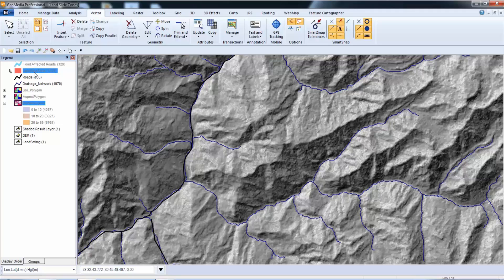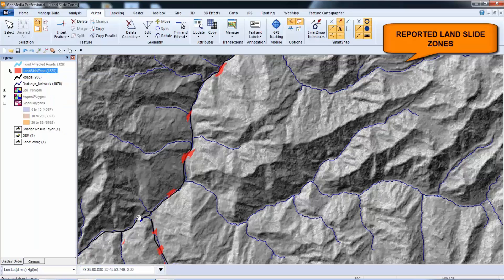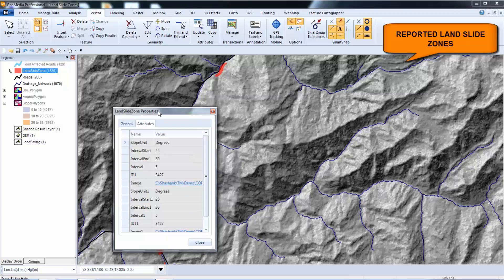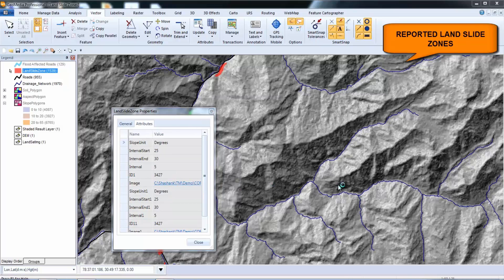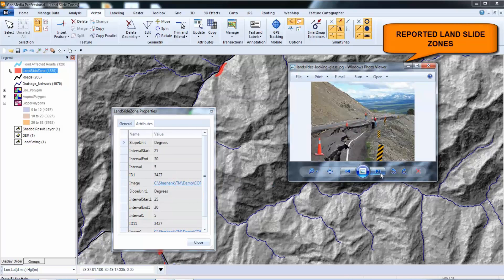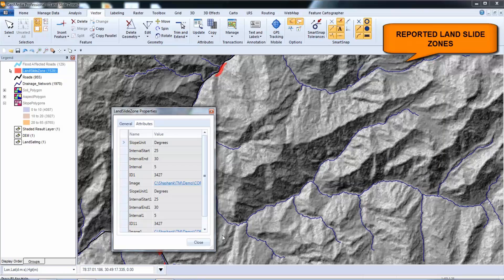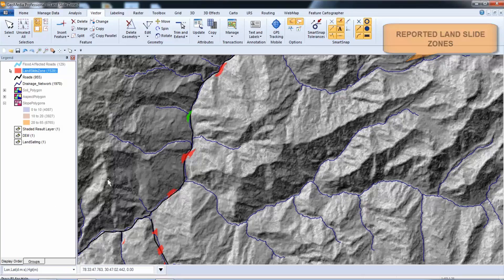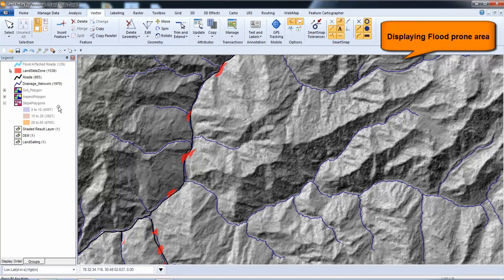GeoMedia was then used to perform the following analyses: identify landslide zones within a specified buffer zone based on the existing information layers. In order to do this, a buffer zone is created around the road features within which GeoMedia identified areas where the slope was greater than 20% and the soil type was soft. These areas could be identified as areas that are prone to landslides. As an added reference, you can also hyperlink any photographs of the area for good visual. GeoMedia spatial relationship intersection is then used to identify the crossing of drainage and roads to identify the flood-affected zones.